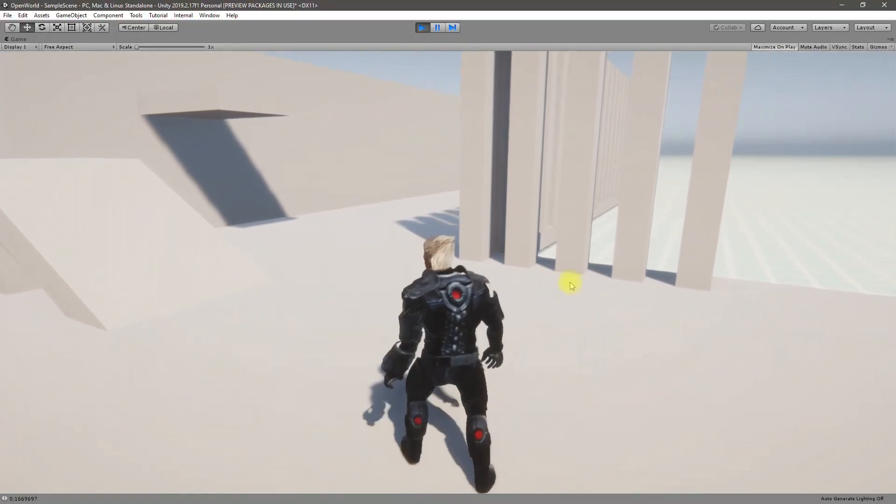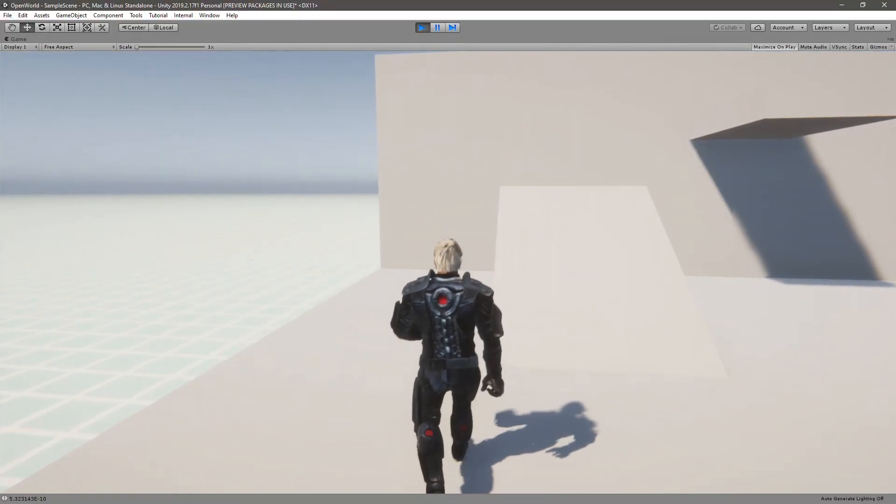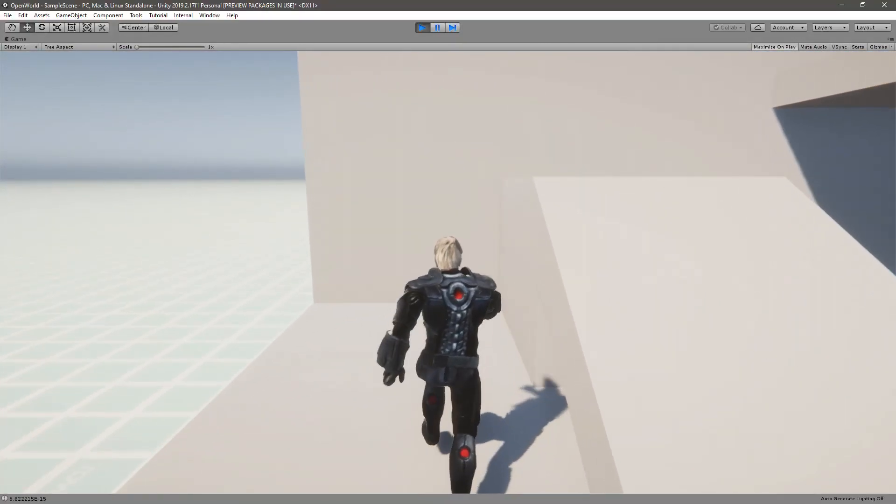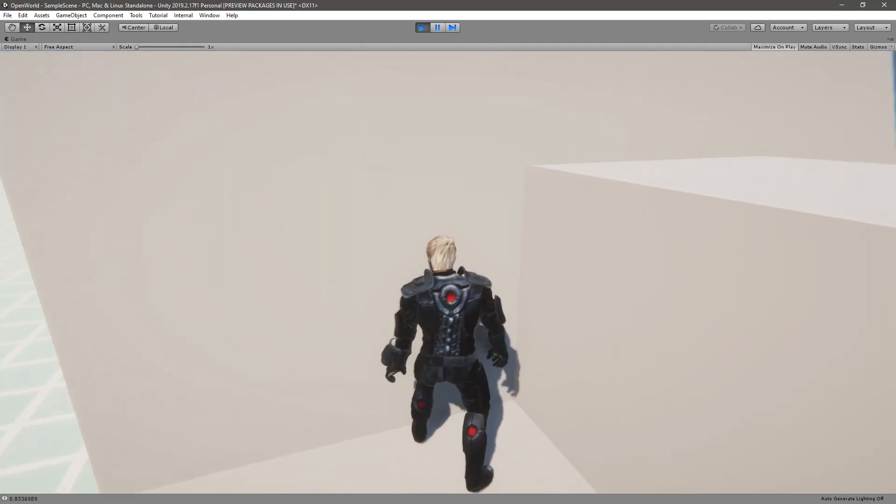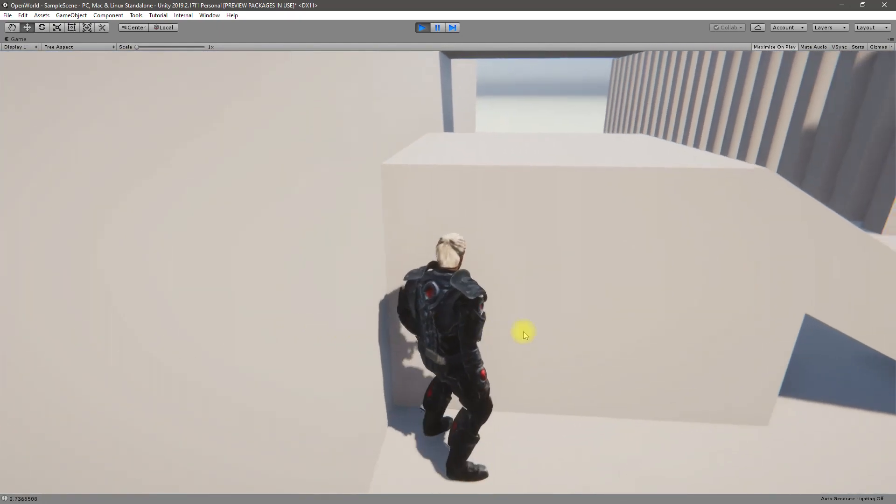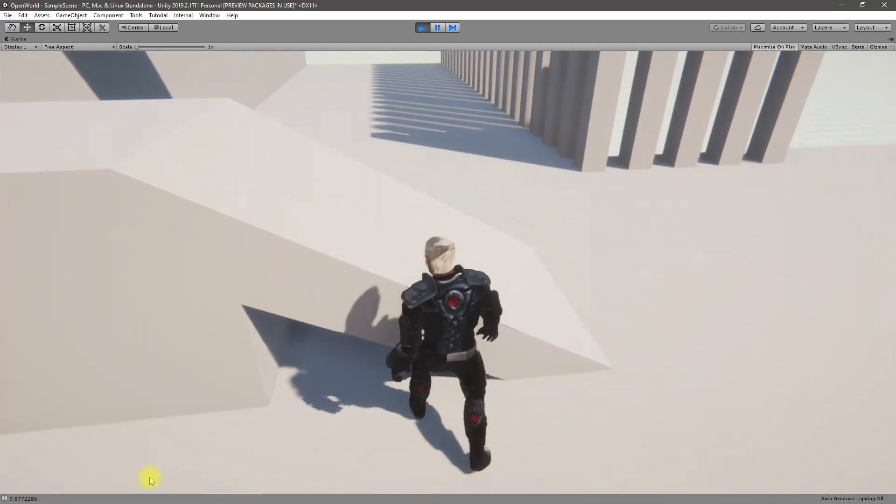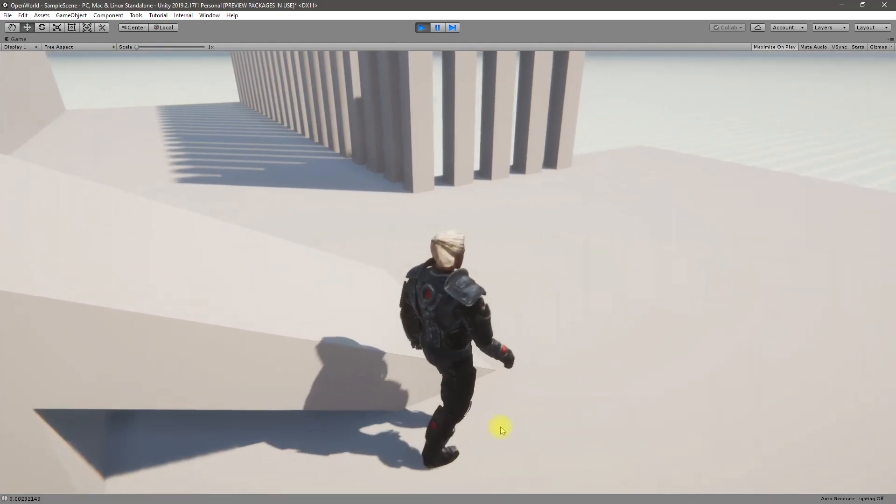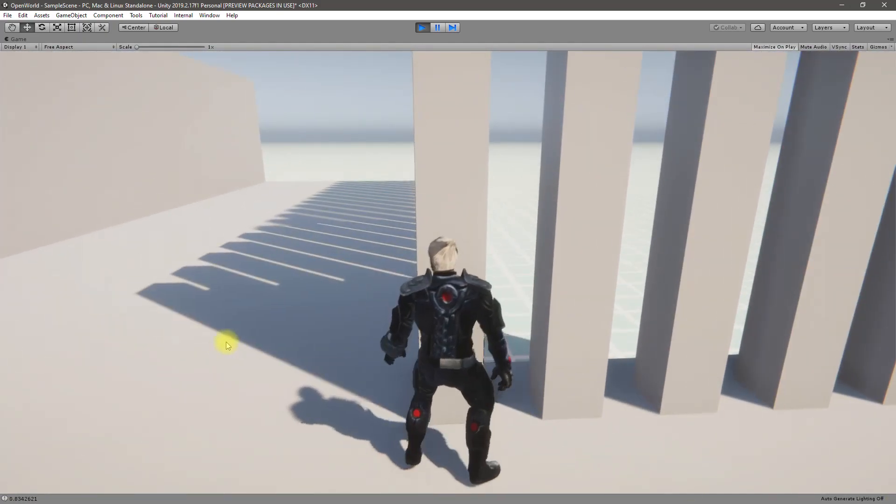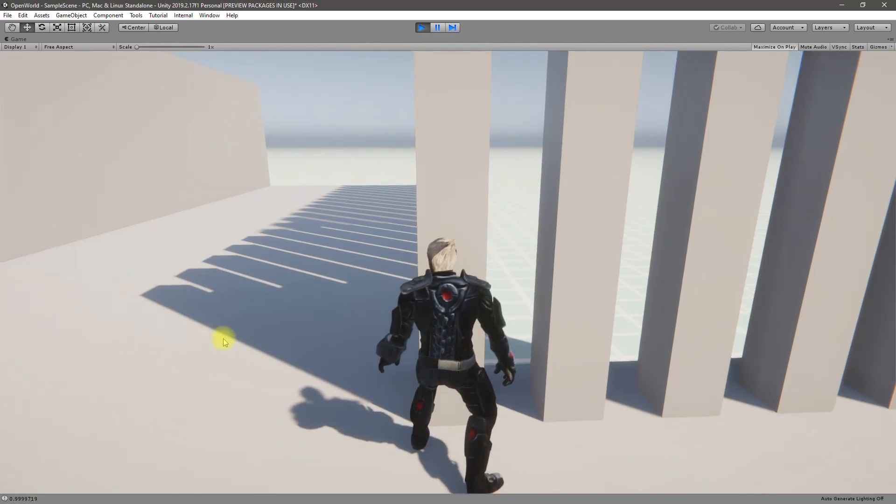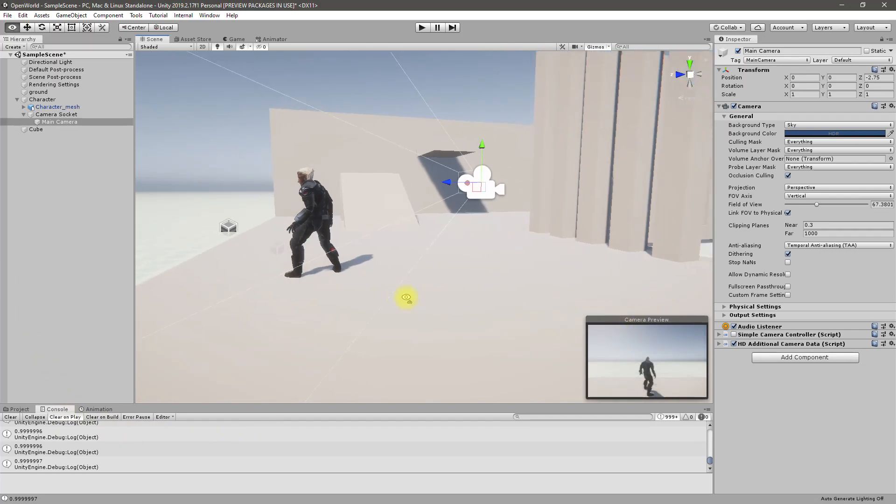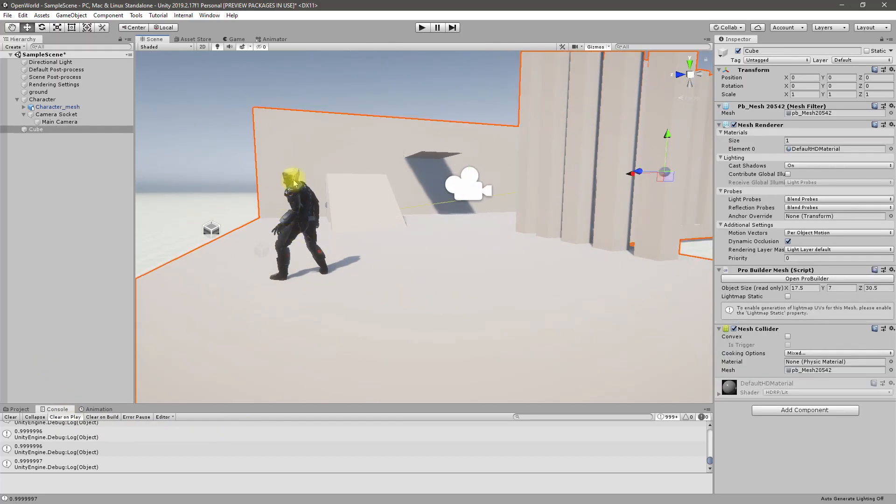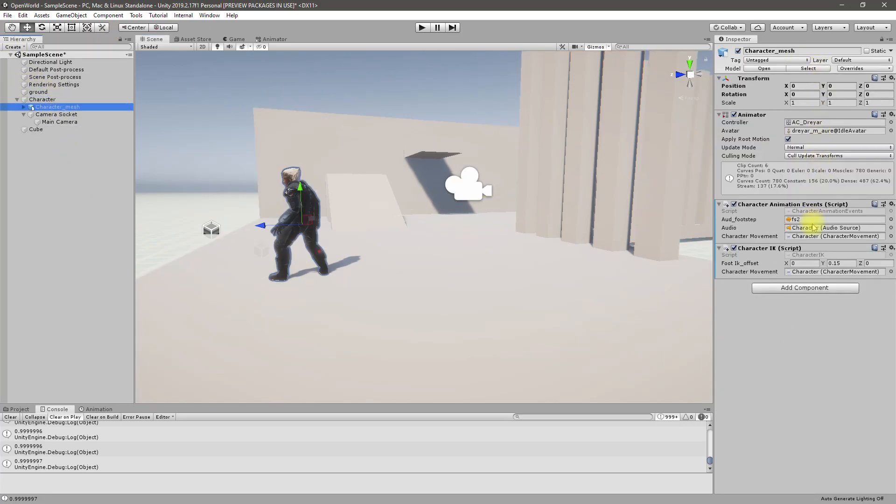When I try to move against something like a wall, this problem happens - the character jitters. I want to see how to solve that problem. Basically, the character's animation is determined by the velocity.